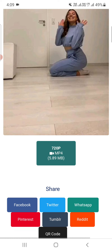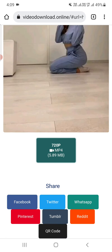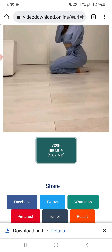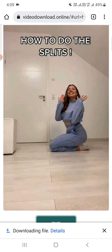You can download this in 720p, or if a higher resolution is available like 1080p, you can download it in 1080p also. Now I click on the download button — you can see the video starts downloading.